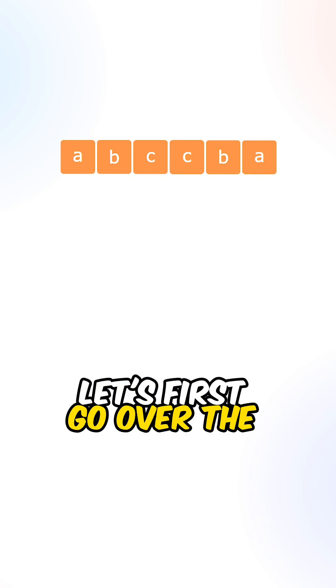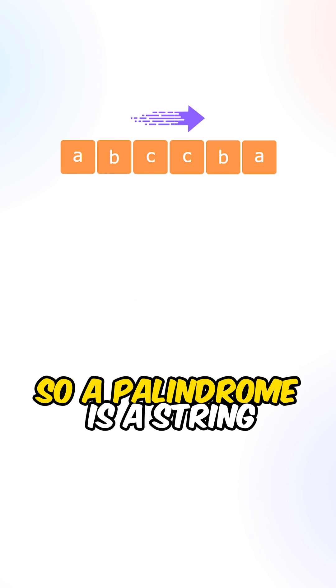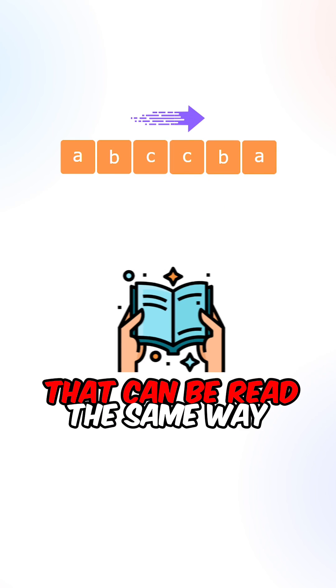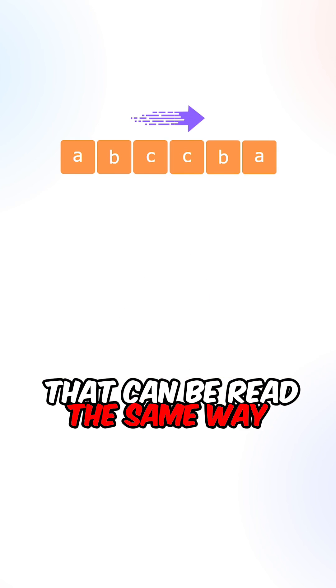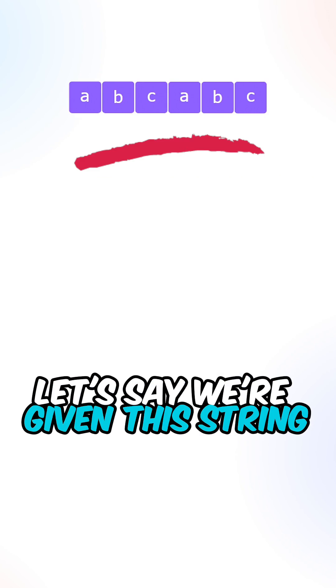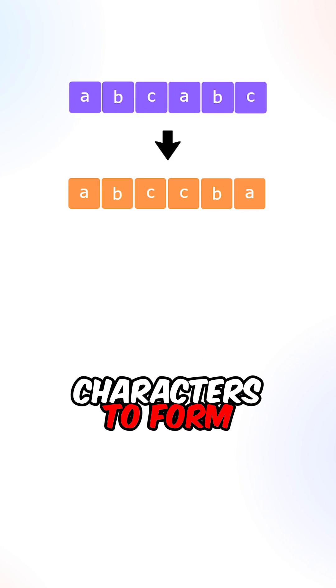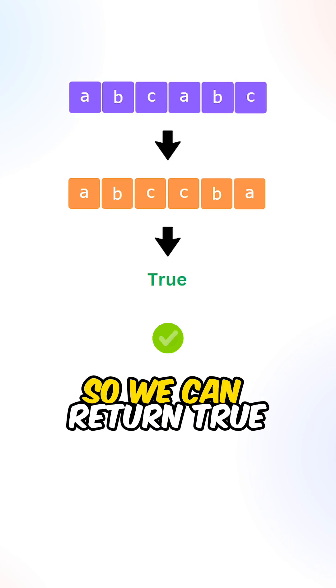Let's first go over the definition of a palindrome. A palindrome is a string that can be read the same way forwards and backwards. Let's say we're given this string, we can rearrange the characters to form a palindrome, so we can return true.